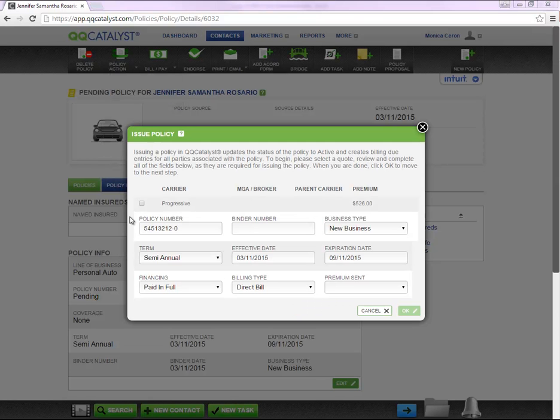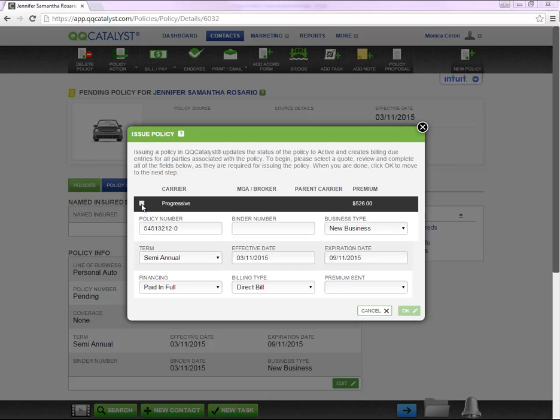On this screen, you will notice the information from the save quote. If you want to issue the quote as a policy, you are going to select inside the box.